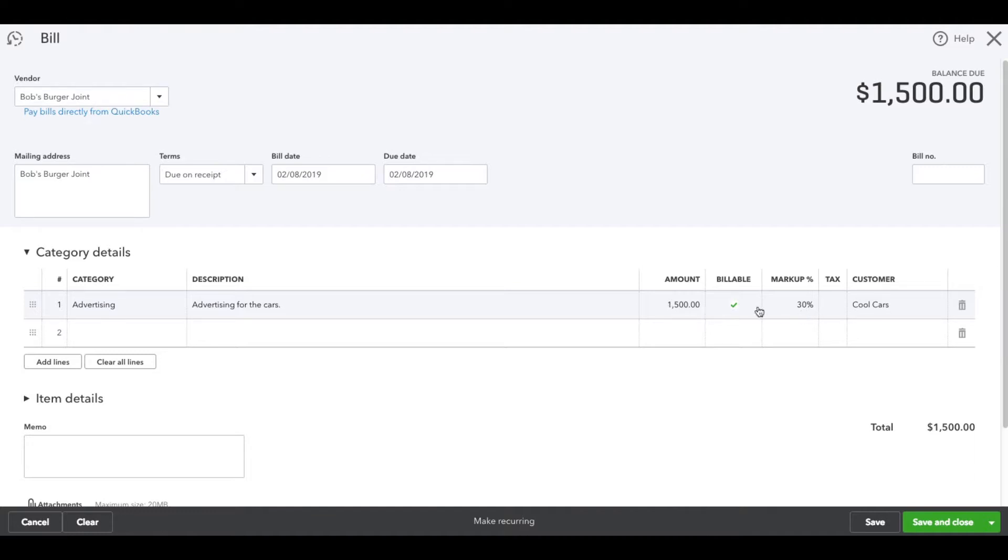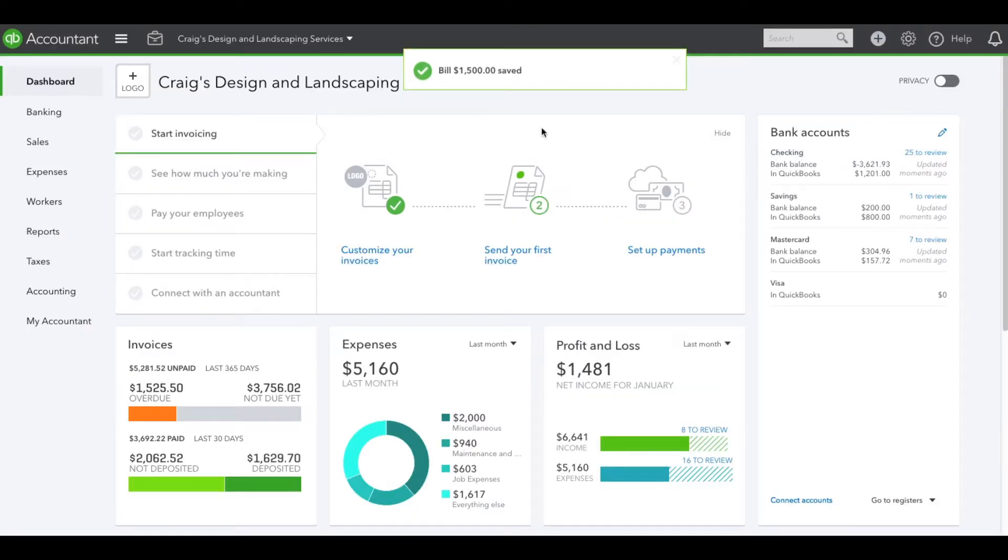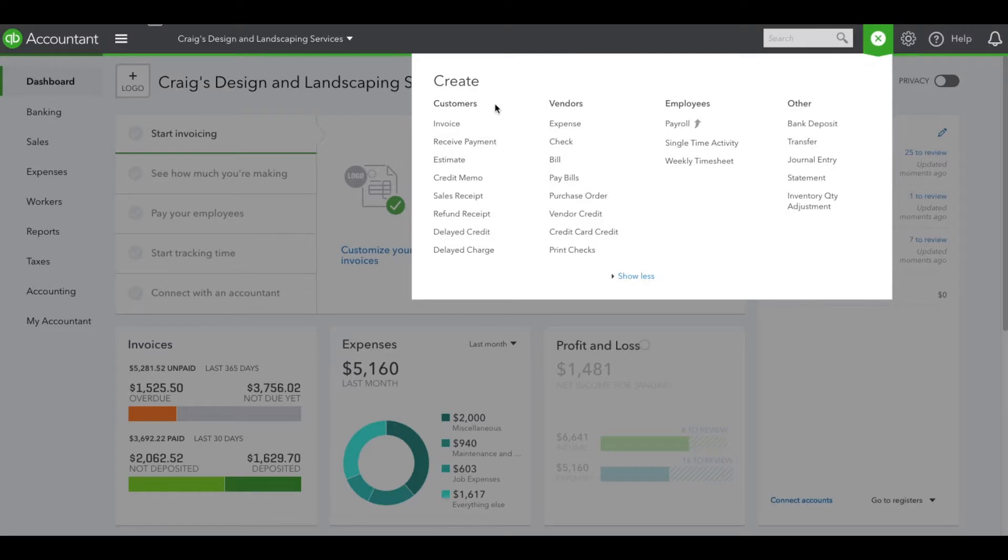It's saved. Let's go to the plus icon again, and now let's create the invoice.